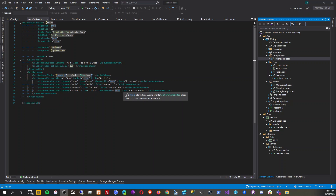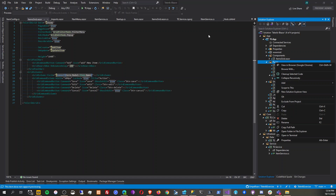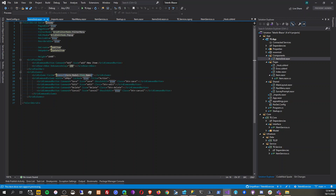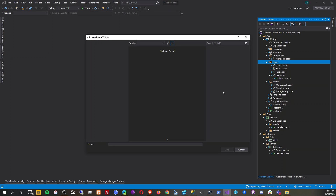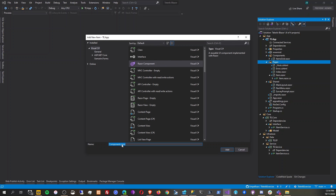Hello everyone, we're back. I'm having a problem with the lyric grid — it's not refreshing when a list is updated. We can try to simulate that. I'll create an observable item grid page.